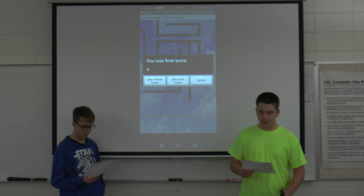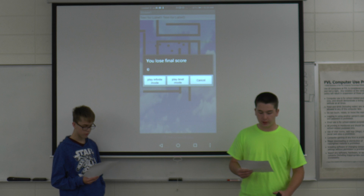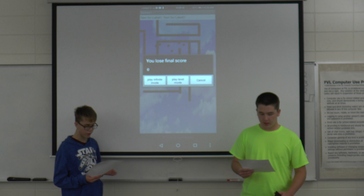It can also be for anyone who's bored on a long car ride or is sitting at home with nothing to do. The program we used to make this app is MIT App Inventor, which is like a block-based coding app.